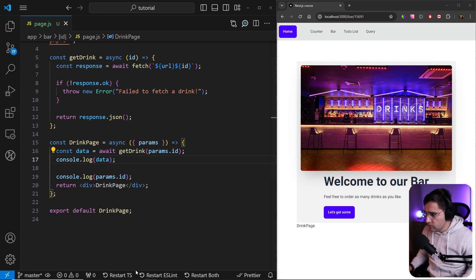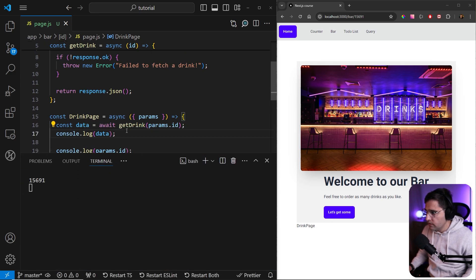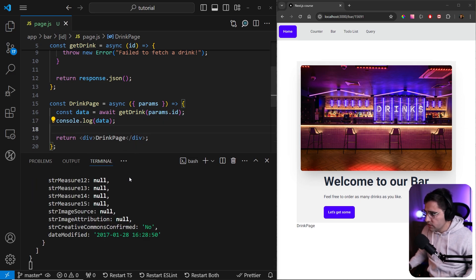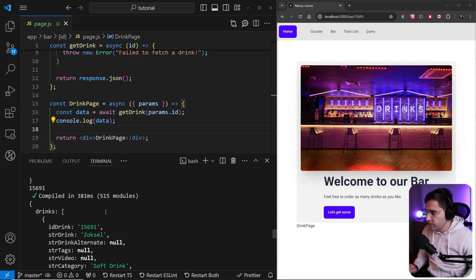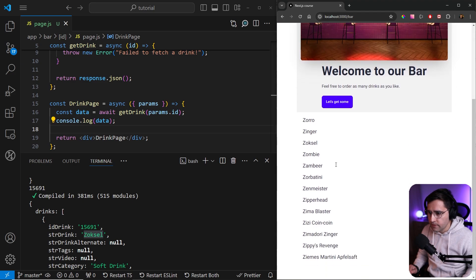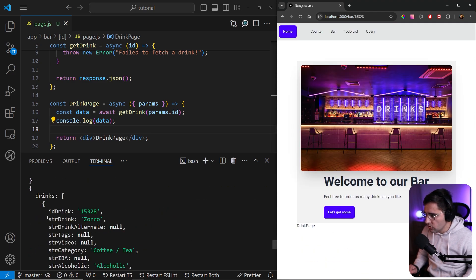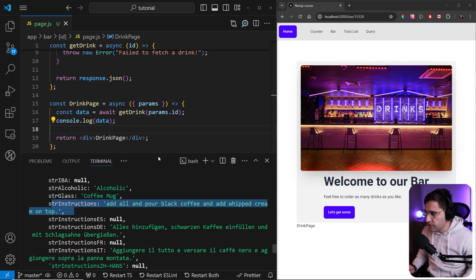Let me save this and open up a terminal. We can remove the ID logging. If we refresh, you can see that we get the correct information — we're getting this 'Zorro' cocktail. We can go back to the bar, click on Zorro, and see the name — strDrink is 'Zorro'. We get the ID and the instructions on how to make this cocktail. So we're going to use this to display on the page.